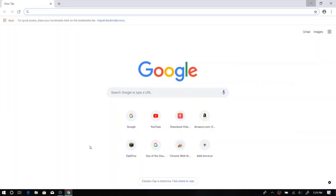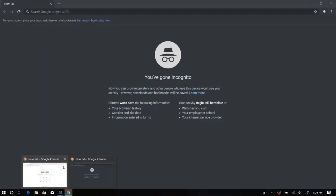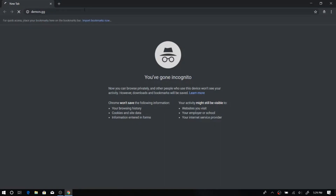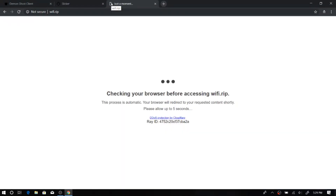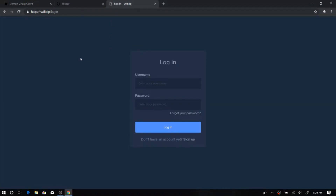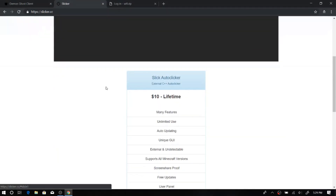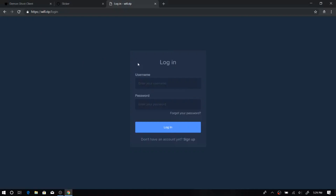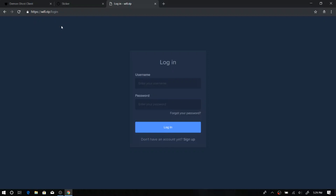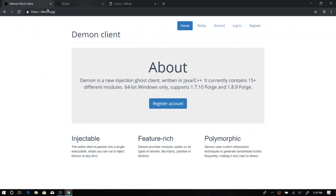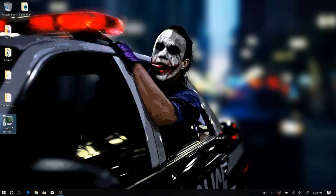Now we're going to visit some cheat websites, so let's go to incognito mode because we are very sneaky. We're going to visit the Demon website and a couple of cheat websites and some miscellaneous stuff. We are on the Demon website, the Slicker website — it's an auto clicker. This is a ghost client. This is an account generator or Wi-Fi grabber or something DDoS-related, I'm not sure. The developers told me I can use this as one of the websites. So yeah, we have these right here and we're going to close out.